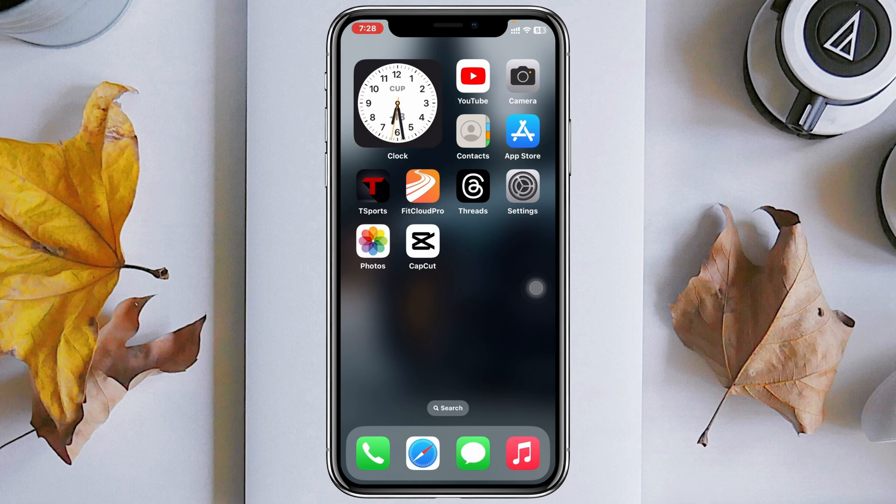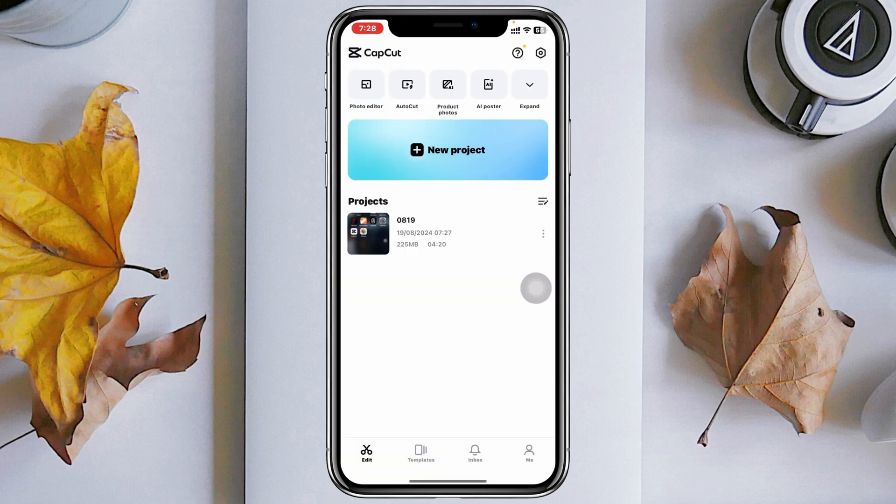Here I'm using my iPhone but you can do the same steps on your Android phone as well. Simply go ahead and open up the CapCut application on your device.